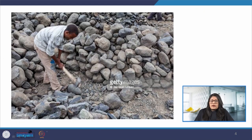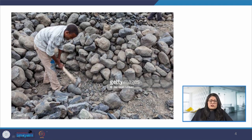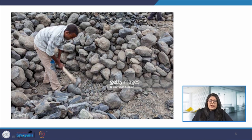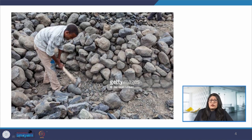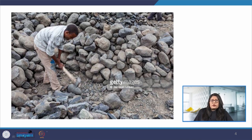Now, let us try to understand what it means to improve the interaction of a product in the physical realm of tangible products. Here we can see that this man has been given a task to break stones into smaller pieces. When we say interaction, we will probably think of the acts that he is using, but there are several other factors and we have to look at the holistic picture in order to determine how the interaction can be improved. The first step would be to see whether he is healthy and not suffering from any major ailments.